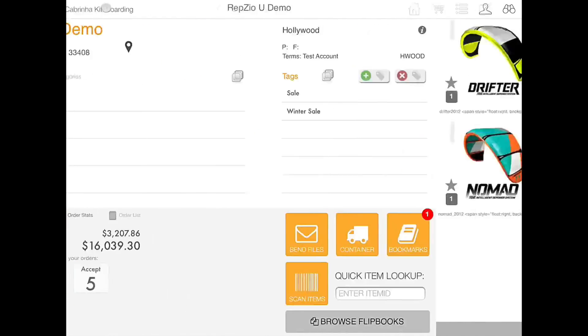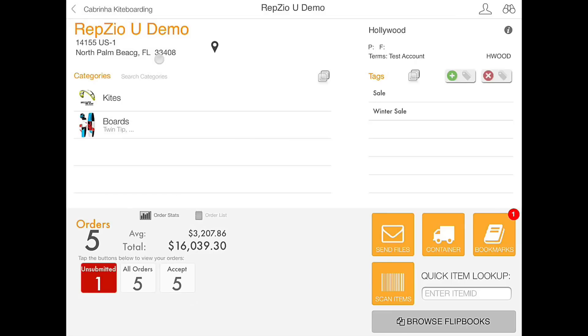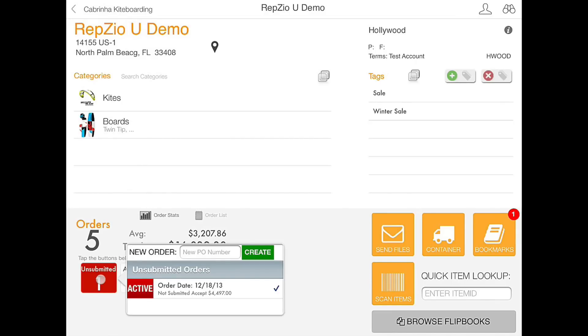Now if we back out a page, in the bottom left hand corner you will see an unsubmitted order icon. It is highlighted in red and it currently says that we have one active order.